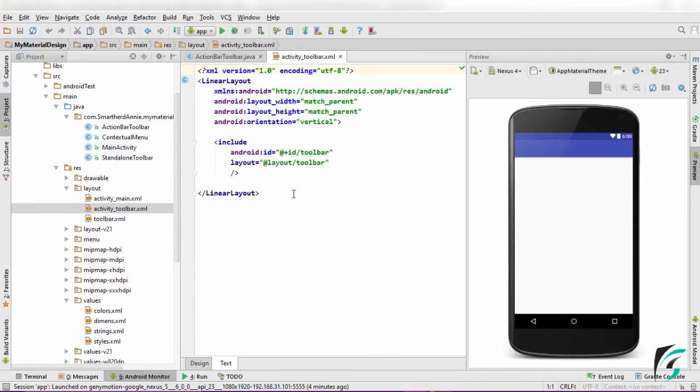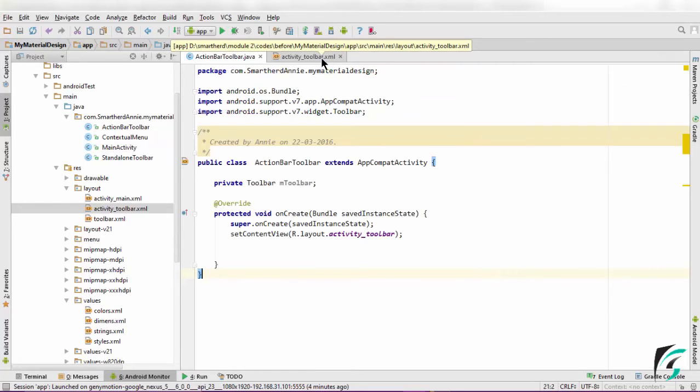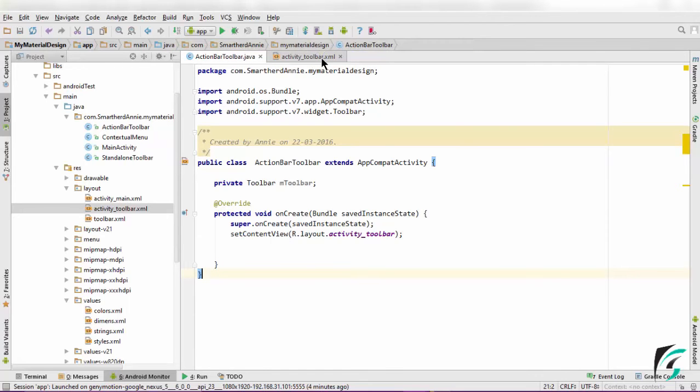The layout of our application remaining the same. We have included the toolbar into the activity_toolbar.xml because as I already said, the XML file has to remain the same. The only thing that is to be changed is the codes in the Java file.